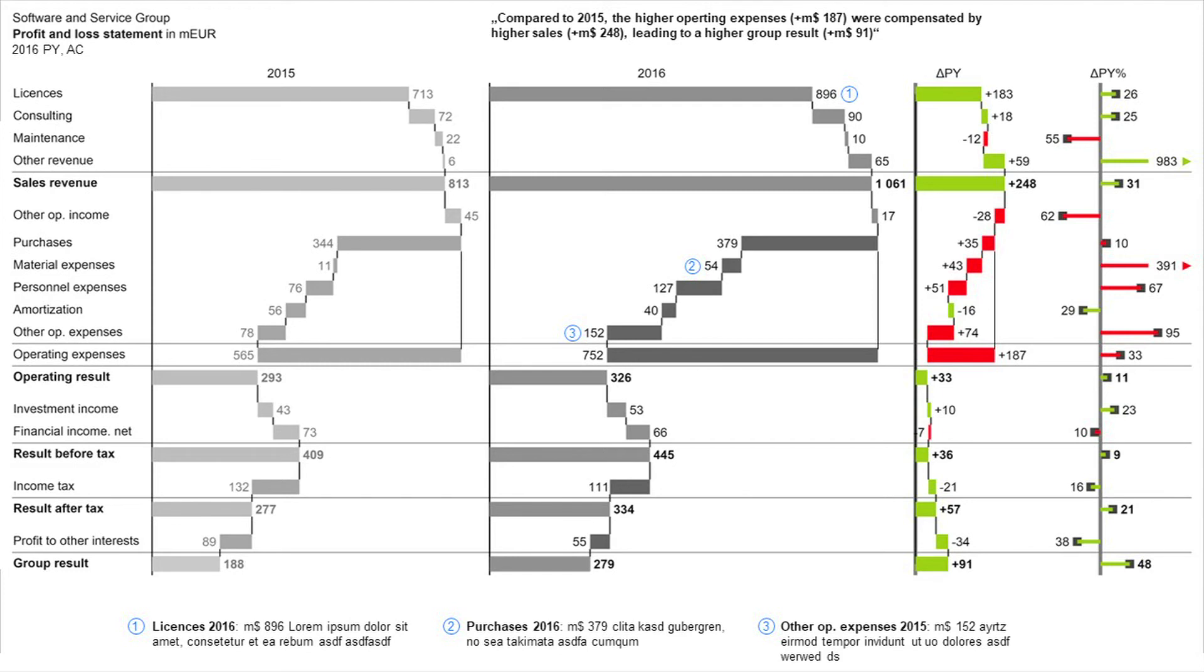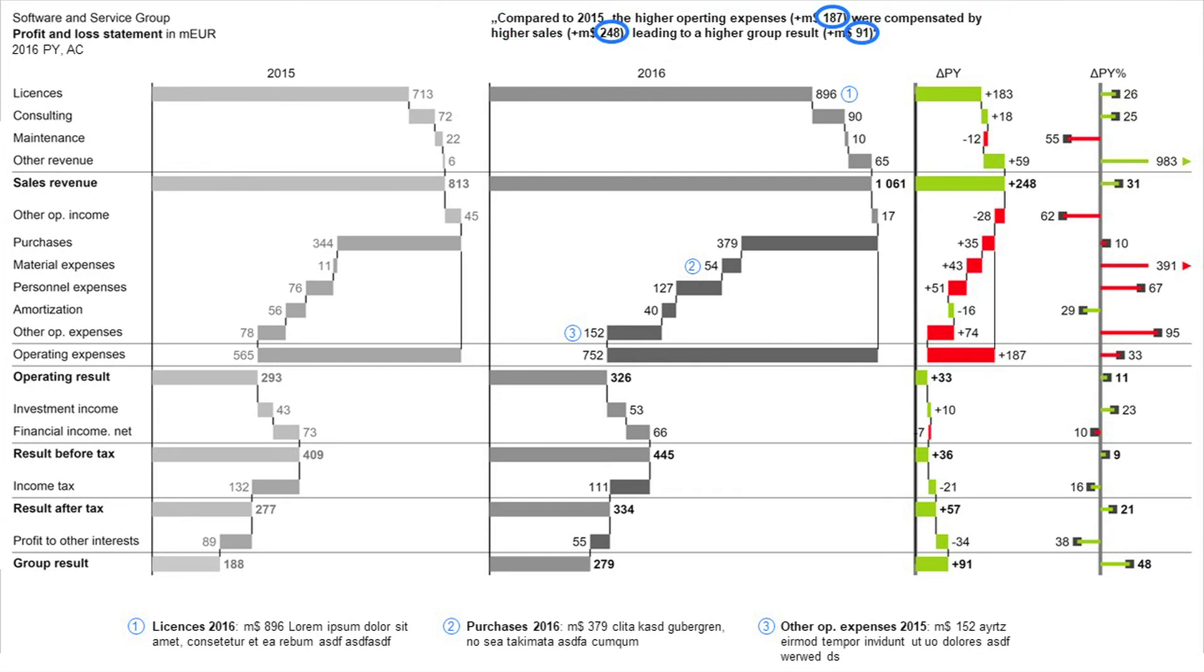If it's a presentation, we have a message. And this message, there are some numbers in the message. And, of course, the message is highlighted in the chart. So you know, okay, this is my message. I know where I find it.